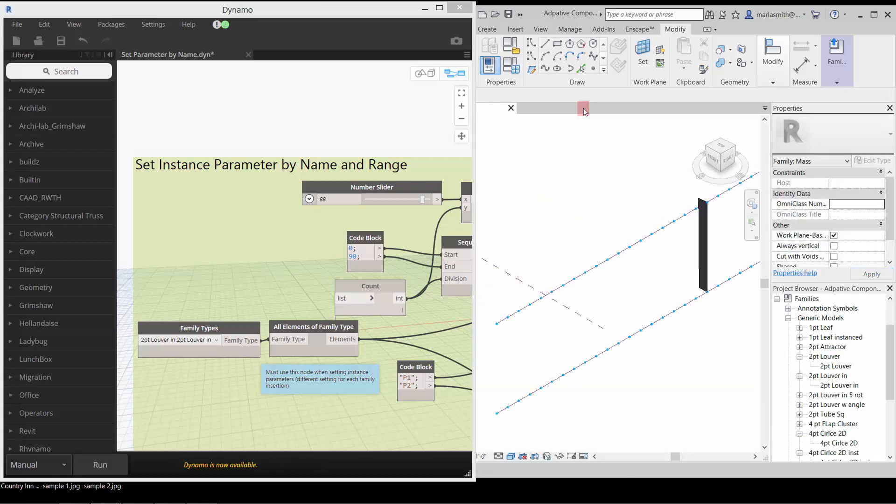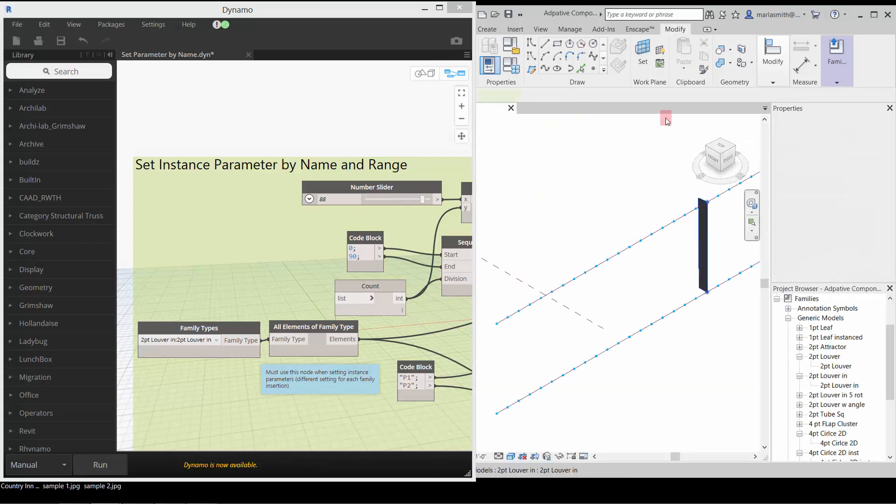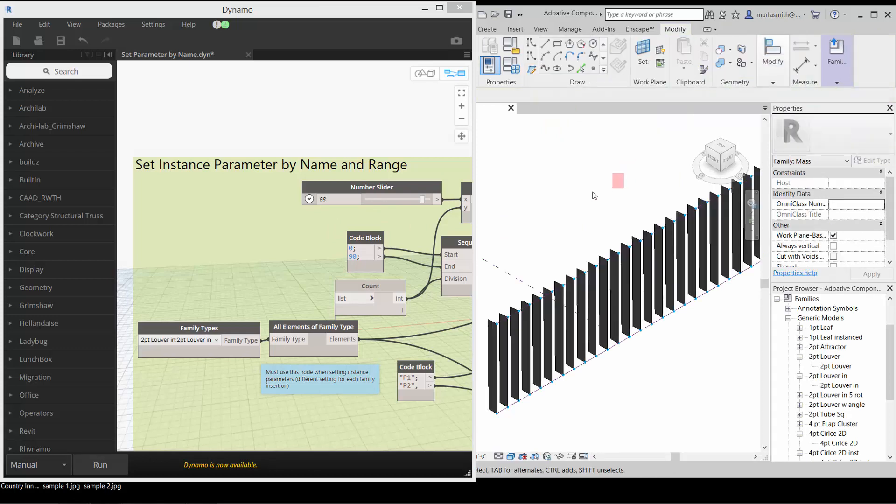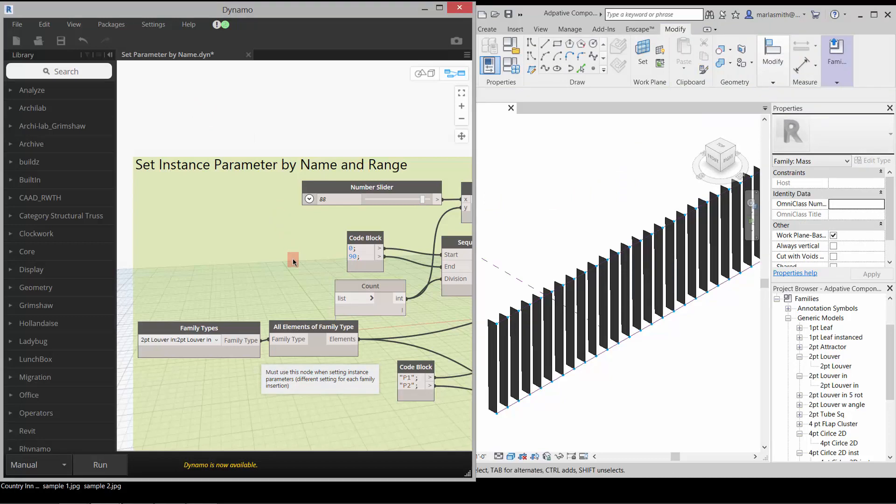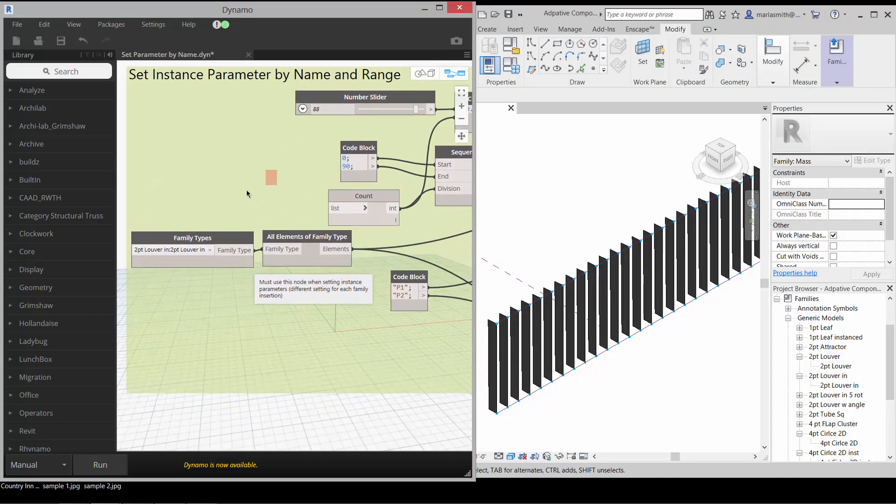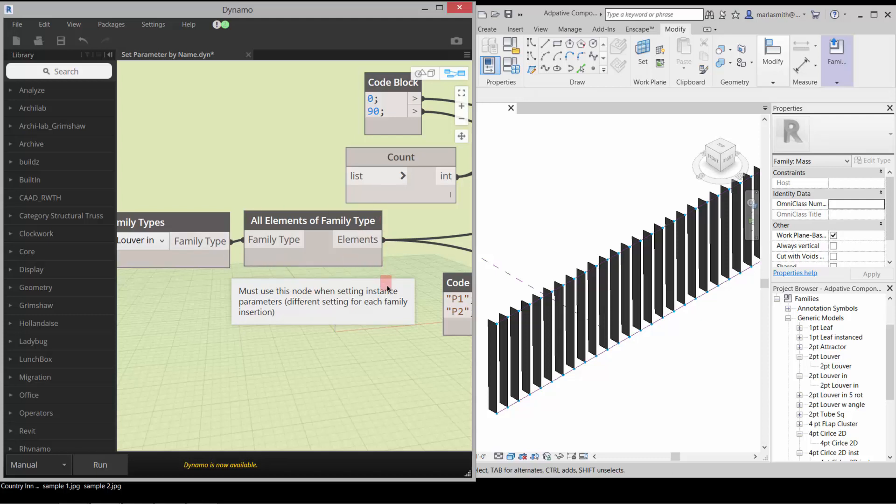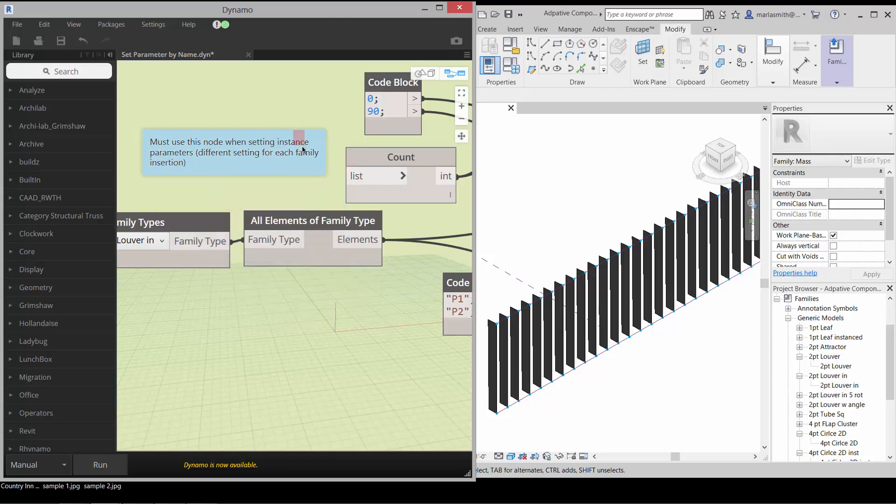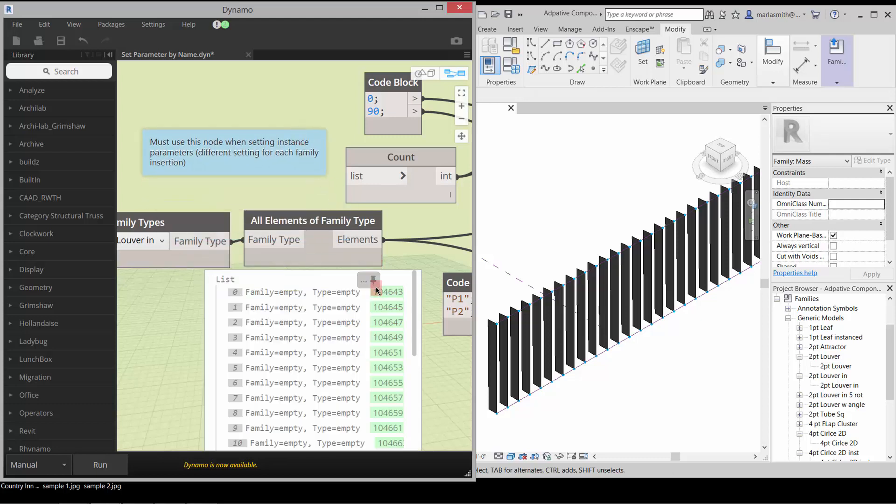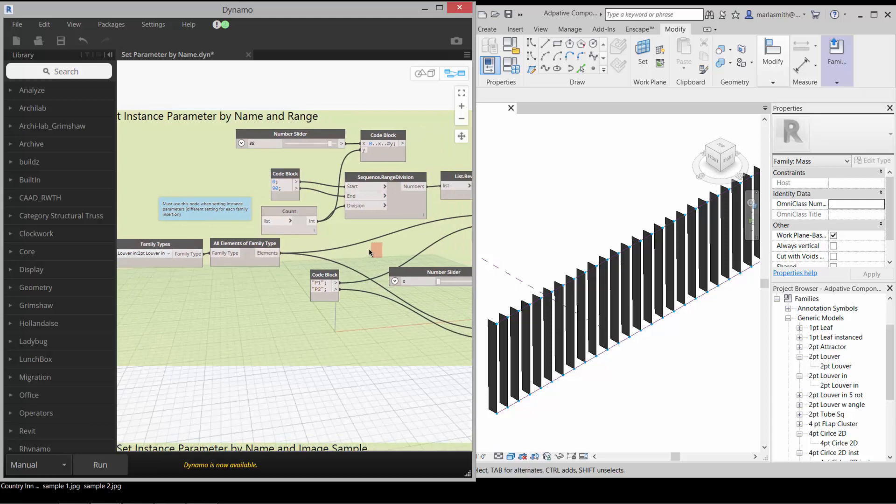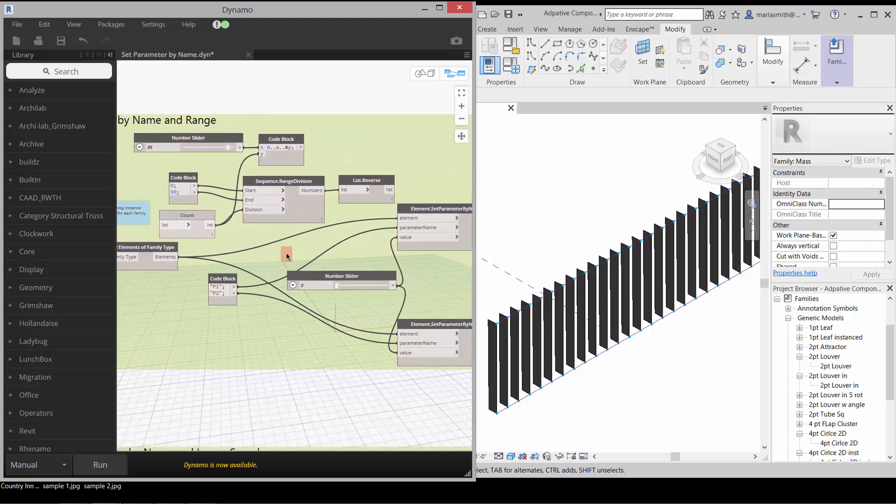If I close this and repeat it, I'm going to pick that and go to modify and repeat. Then I'm going to come over to our definition over here. It's the same as the definition previous, but we have a little node in here called all elements of family type, so it selects all of the elements of that family type that are inserted. You can see that right now they're set to two point louver, and that's going to feed into the element set parameter by name.